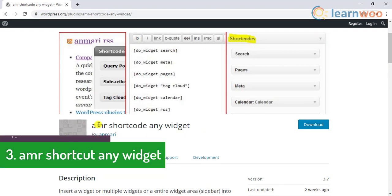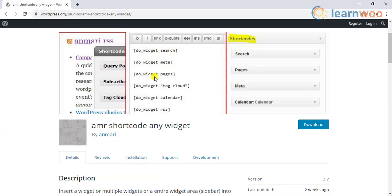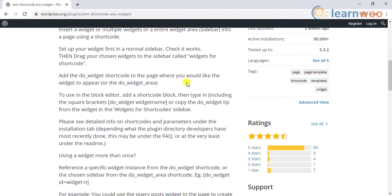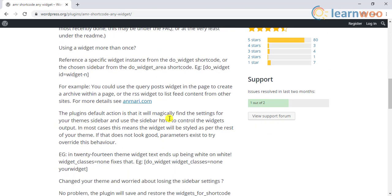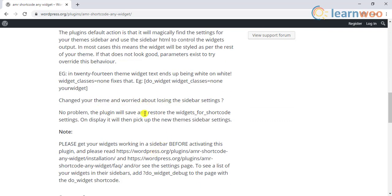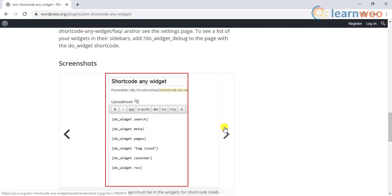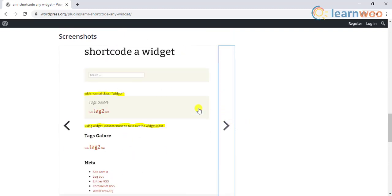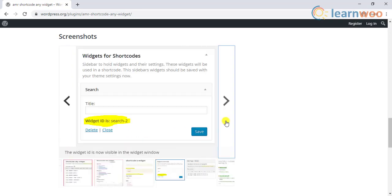The third plugin on our list is Amrr Shortcode Any Widget. With the help of this plugin, you can add one or more widgets and entire widget areas into a page using a shortcode. It works well on both the classic editor as well as the Gutenberg editor. The plugin will style the widget in a manner that will be in line with your theme style. If you are not happy with it, you can always make adjustments to the design as the plugin is quite customizable. Even if you change your site's theme, this plugin will restore the settings and display the widgets according to the new theme.